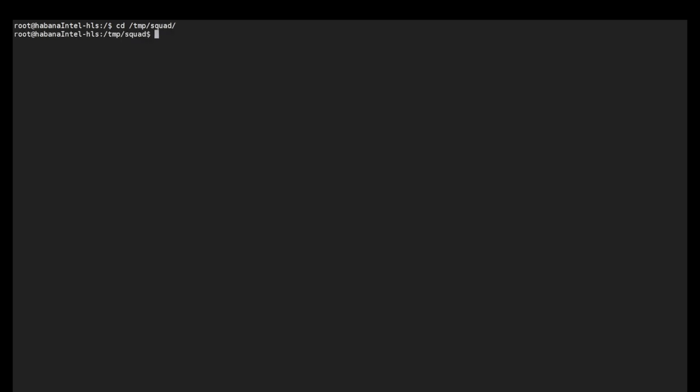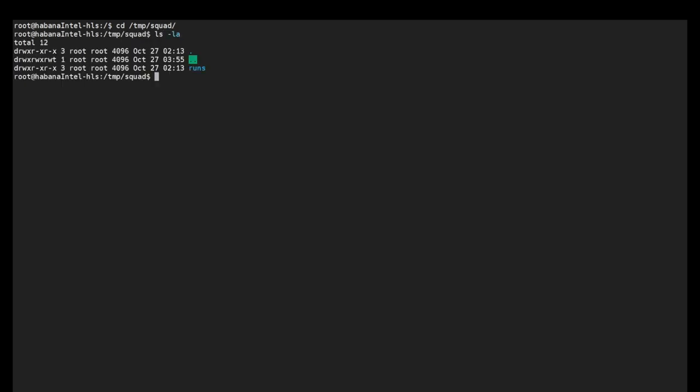By default the results are in the run directory. You can find checkpoints and evaluation results in the run directory. That is all for PyTorch BERT fine tuning.